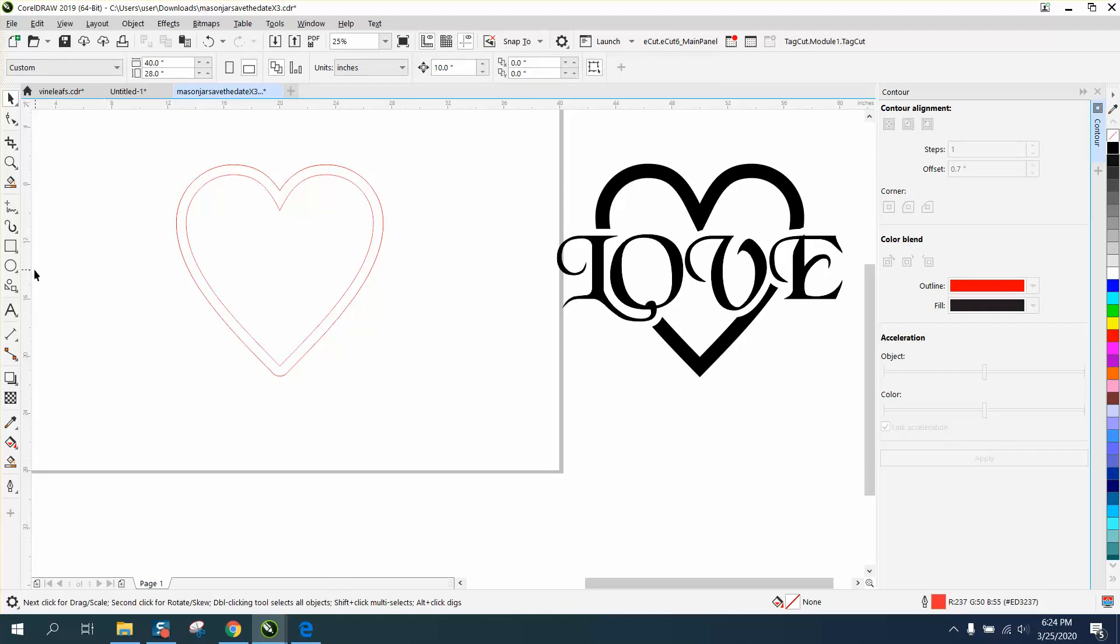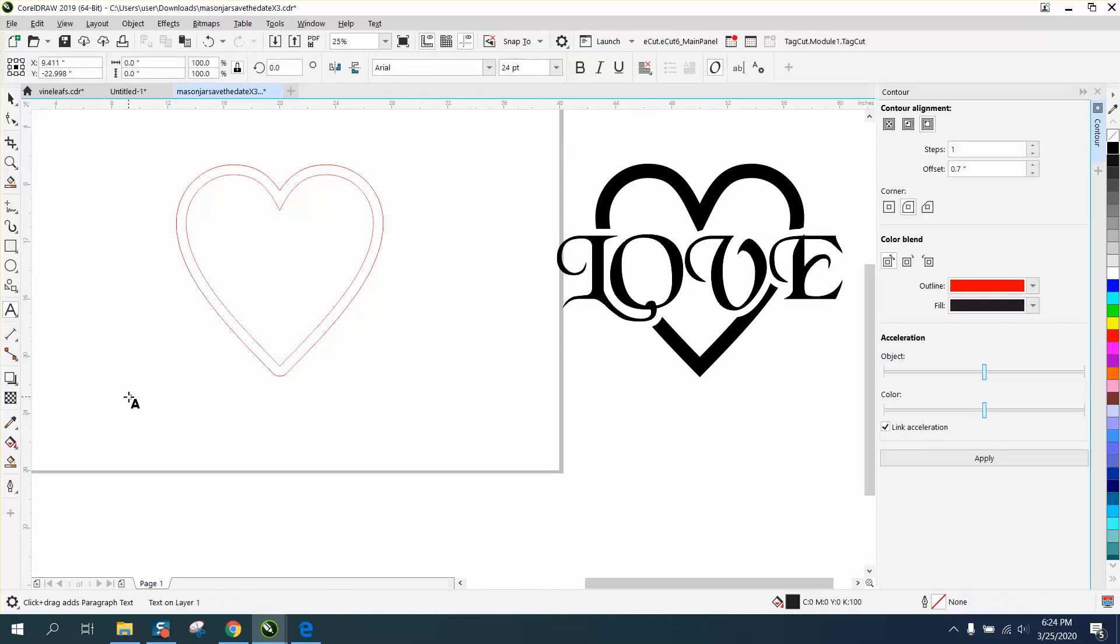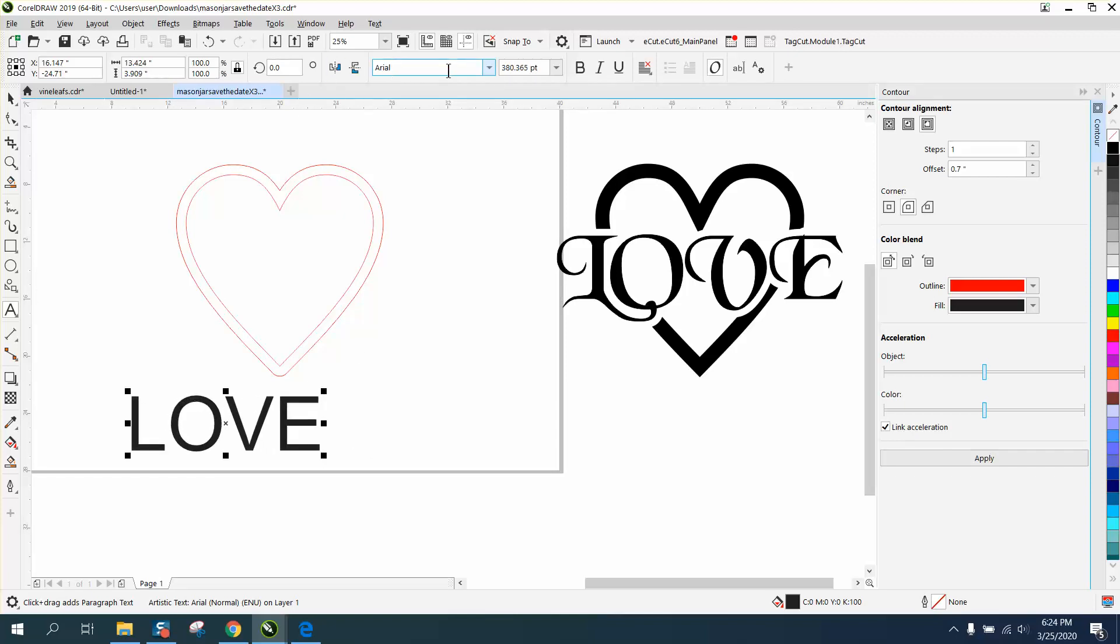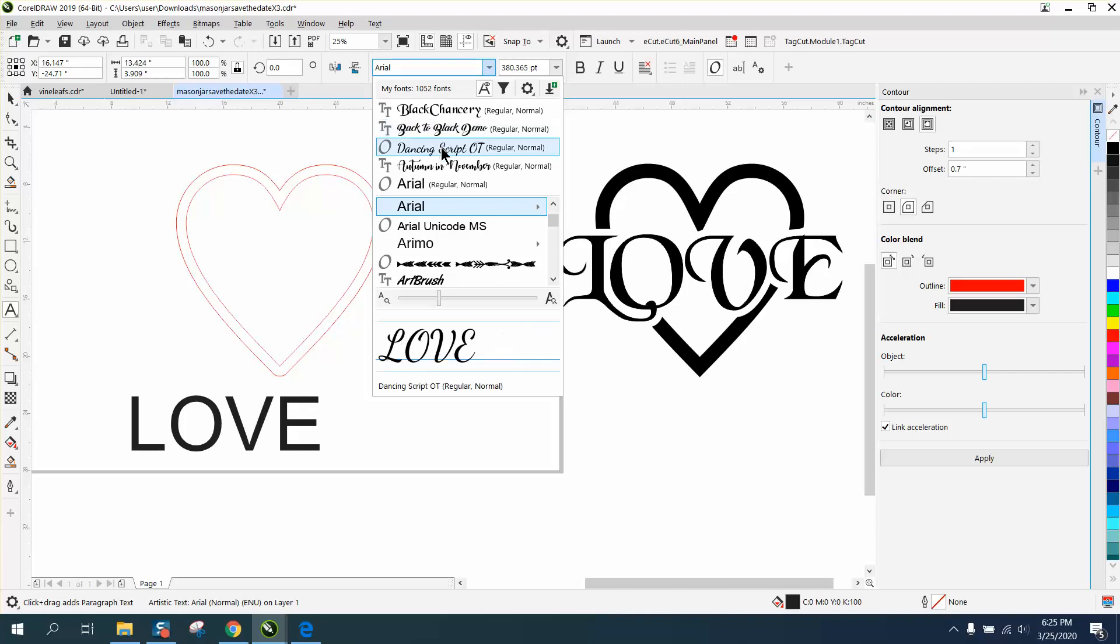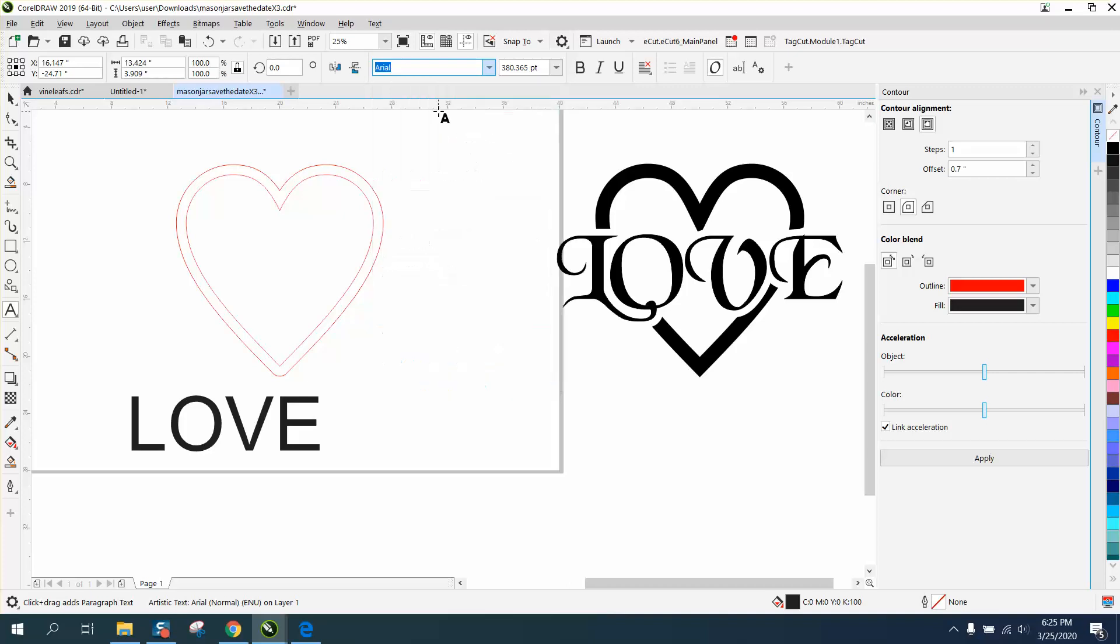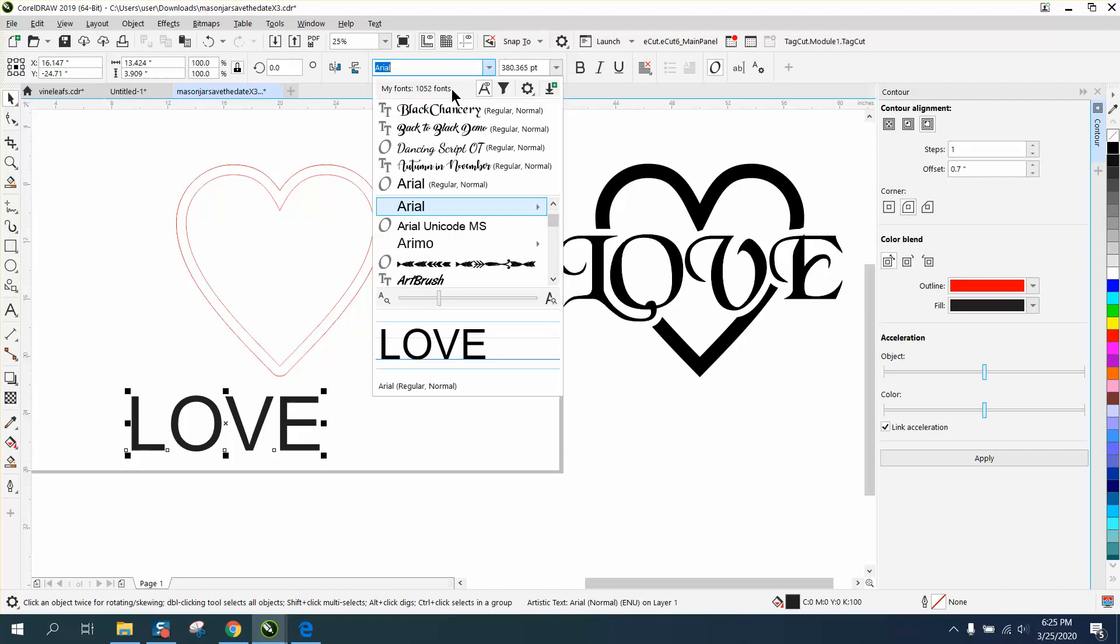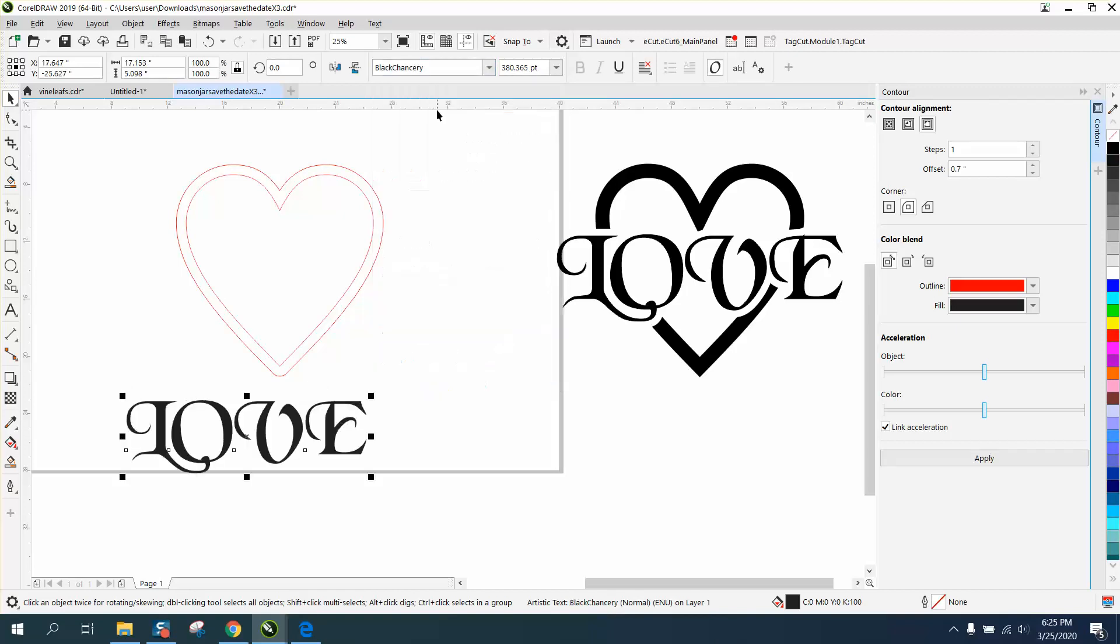Don't really have to do anything to that, and then just type out the word love. I'm going to change the font to Black Cherry, I guess. Doesn't really matter what font you use. That's one I used before.